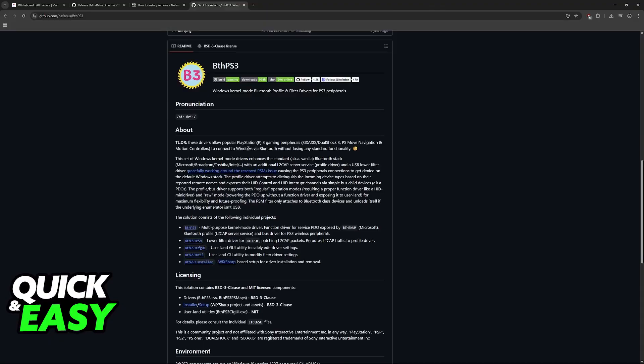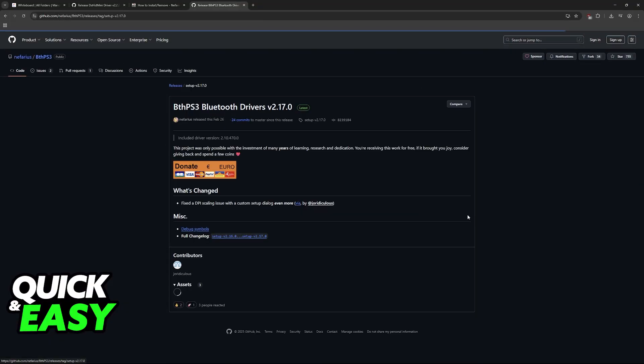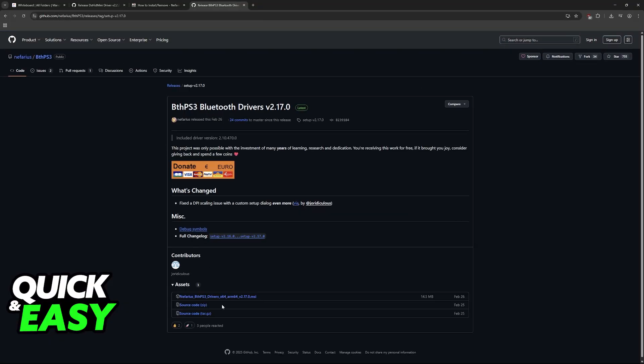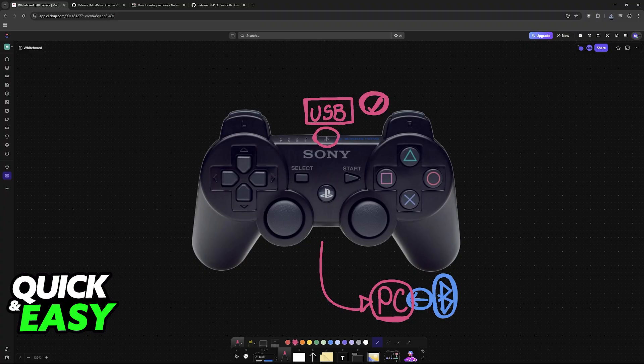You can do the exact same thing with bth, so download the Bluetooth driver. As the name suggests, this driver will be required and it is an installer. All that you have to do is run this during the process.